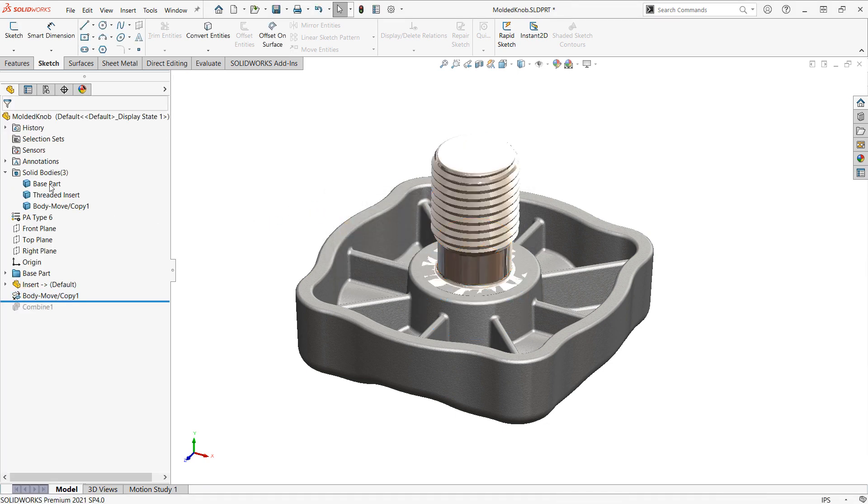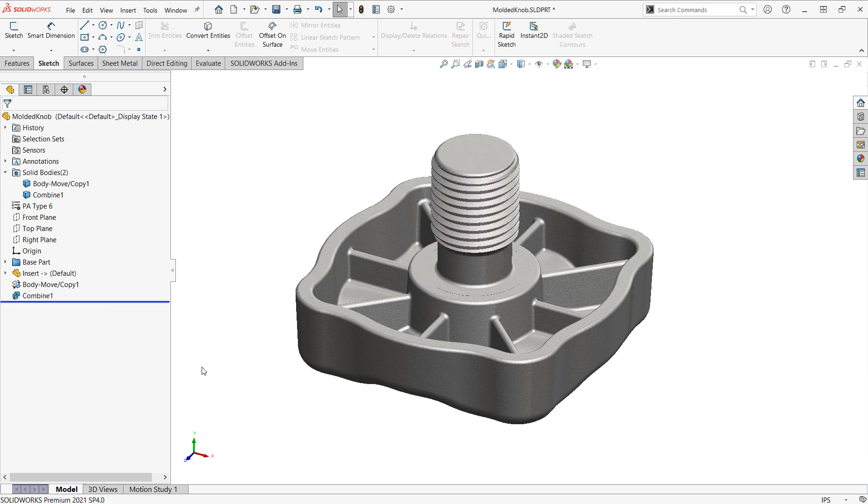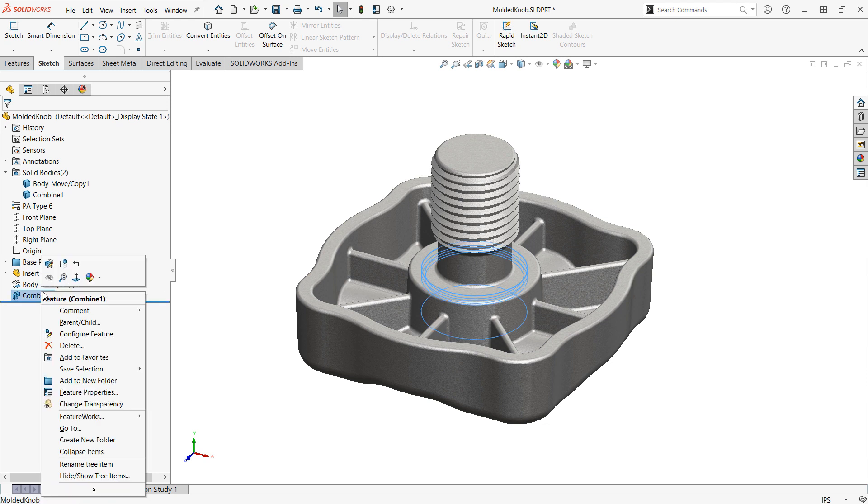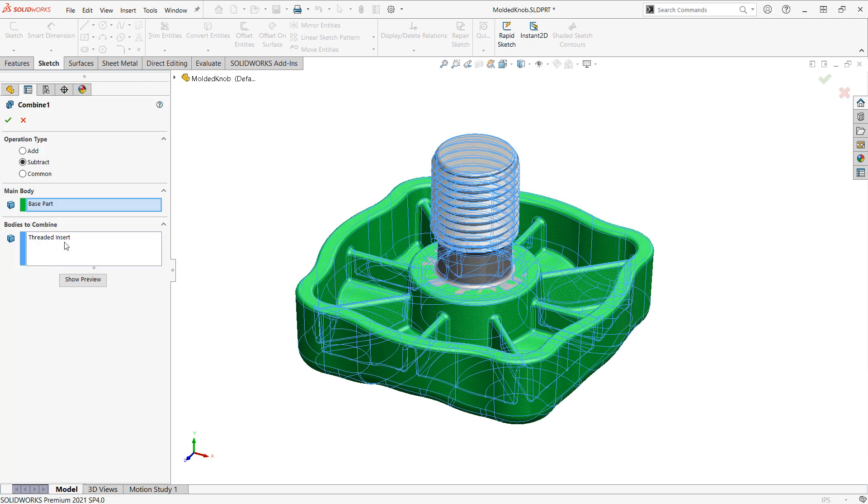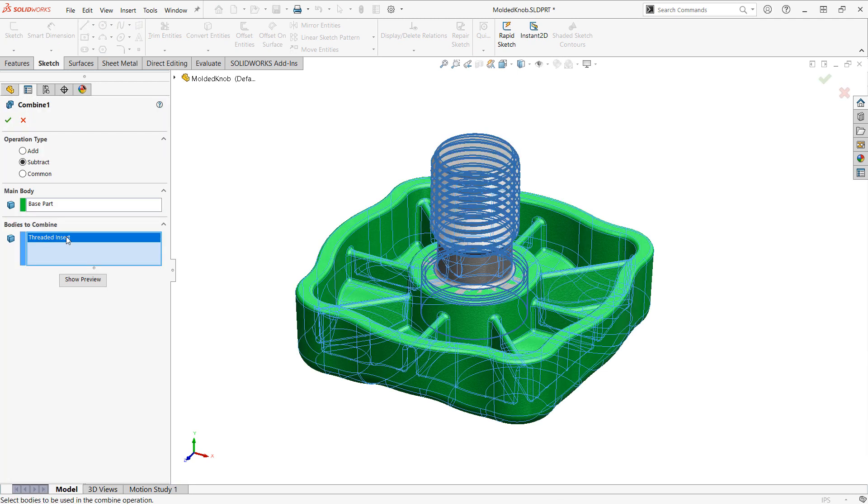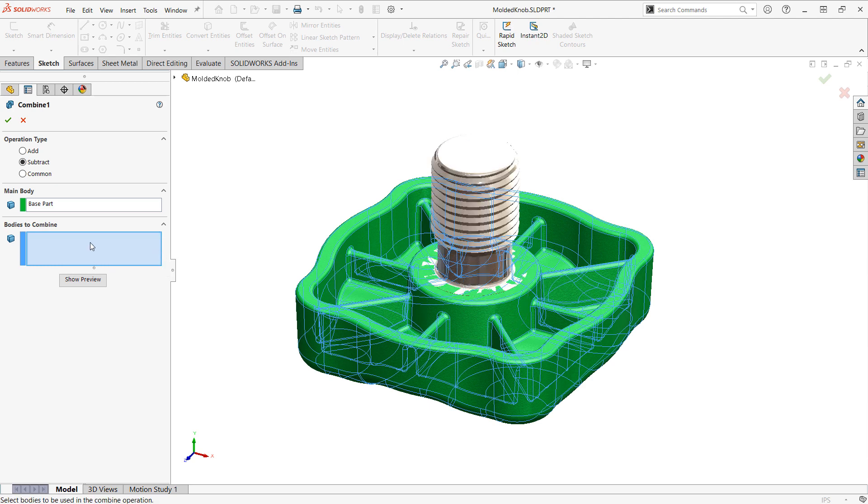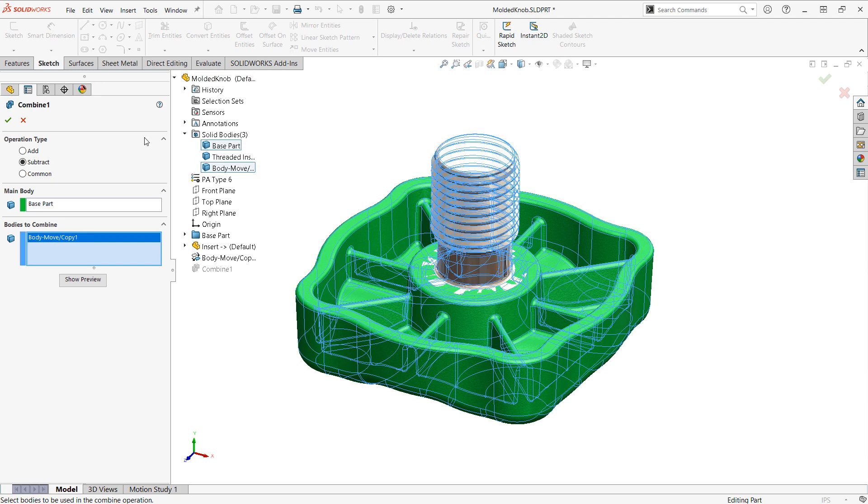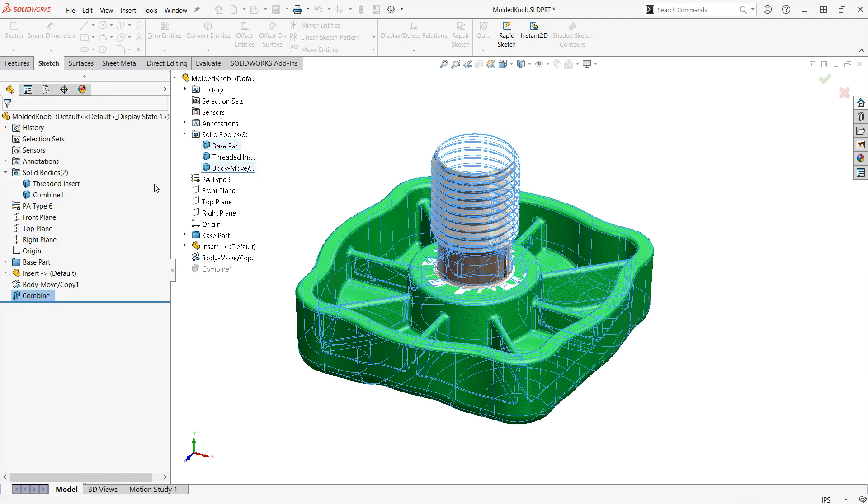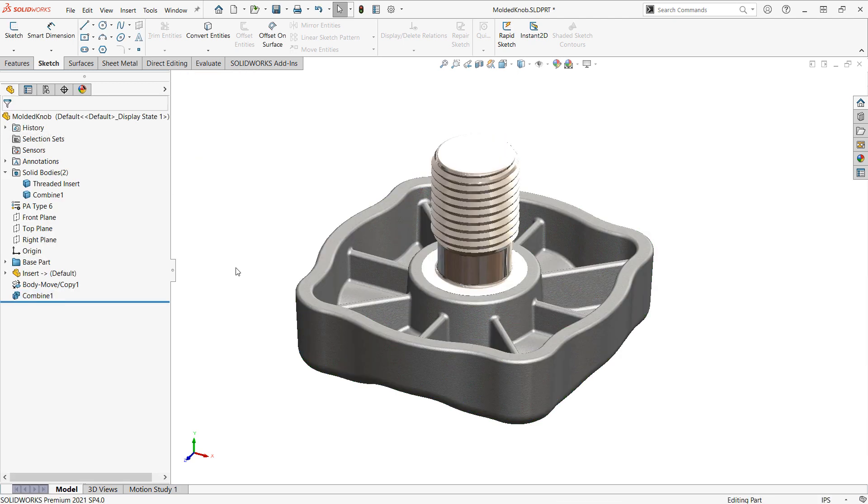And we essentially now, at this stage, we have three bodies. Now, one of them is the copy. And when I scroll down, it's actually the original that's getting consumed. So, this next step isn't really necessary, but just to make a little bit cleaner of a model, I'm going to edit the combine feature again and make sure that instead of referencing the original insert that I brought in, it's going to reference the copied insert. So, it will consume that one. Okay. Then we're left with our nice appearances here.